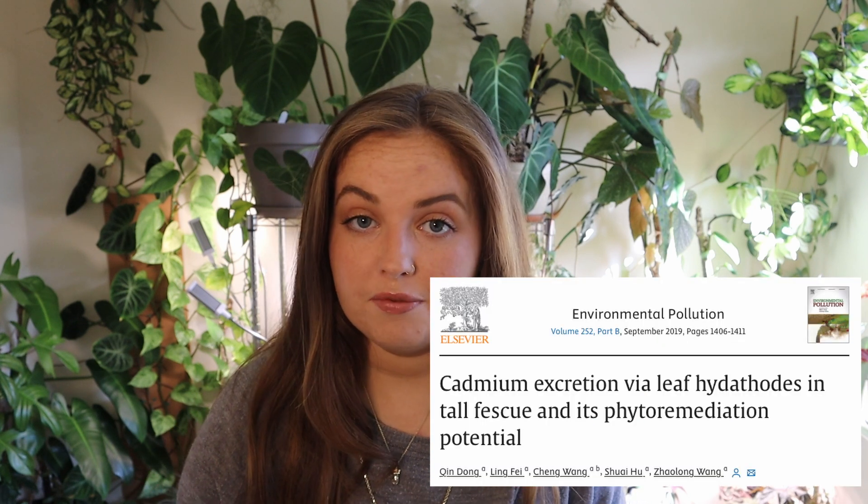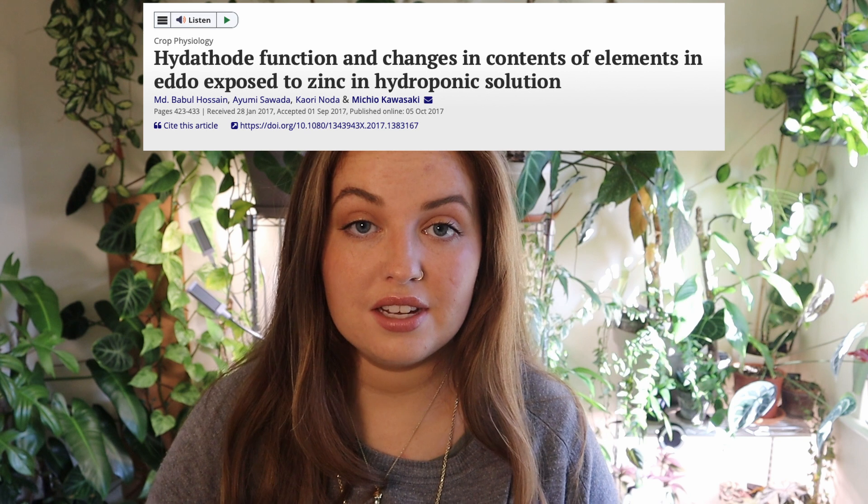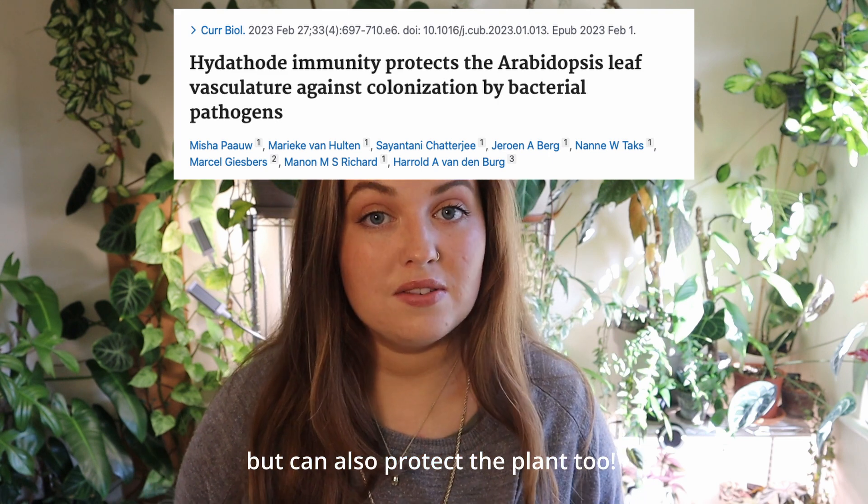Hydathode structures themselves can be active or passive, and in general what moves through them is water with dissolved minerals. Some studies have shown that hydathodes are really important in certain plants for detoxifying — the plant can actually release excessive salts or excessive nutrients through the hydathodes so that it doesn't damage internal structures. On the flip side, because hydathodes are a type of pore, they can also be a point of entry for pathogens and certain bacteria, which can cause diseases and issues.